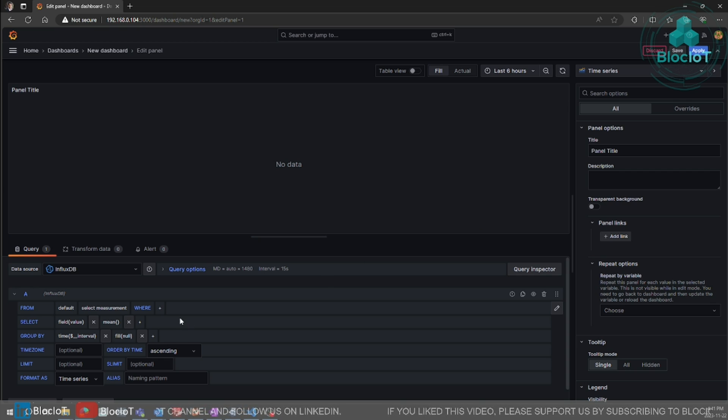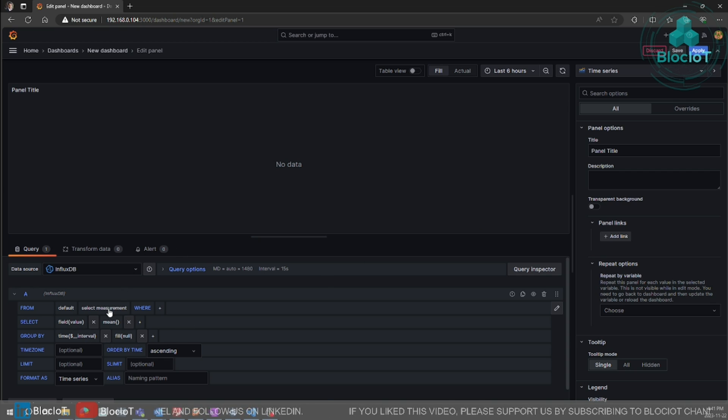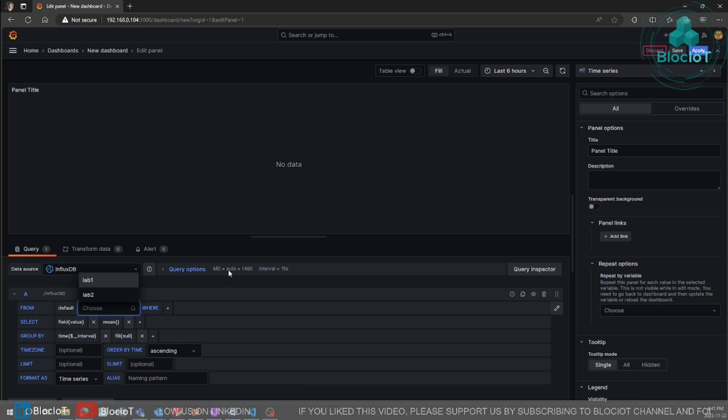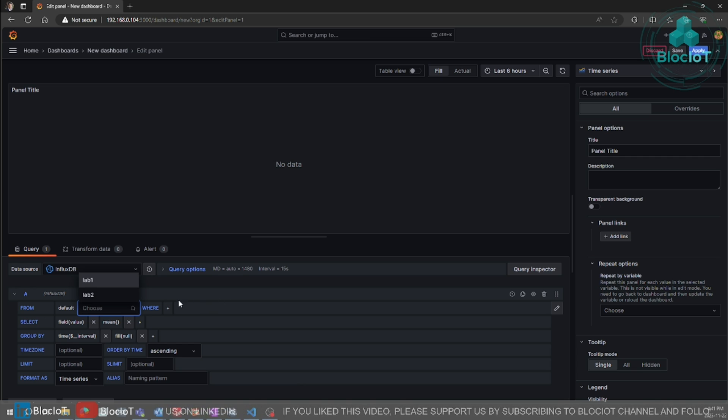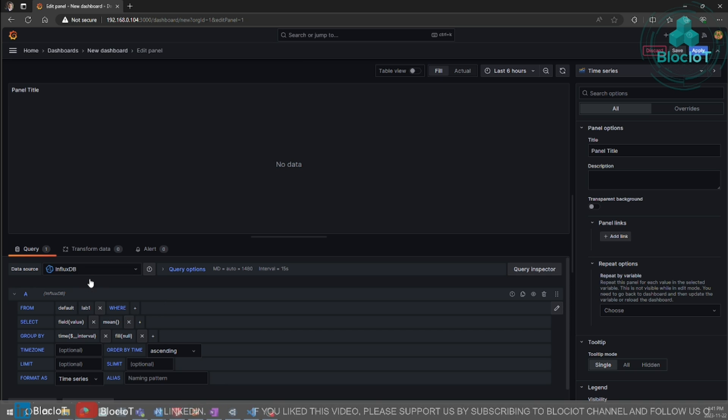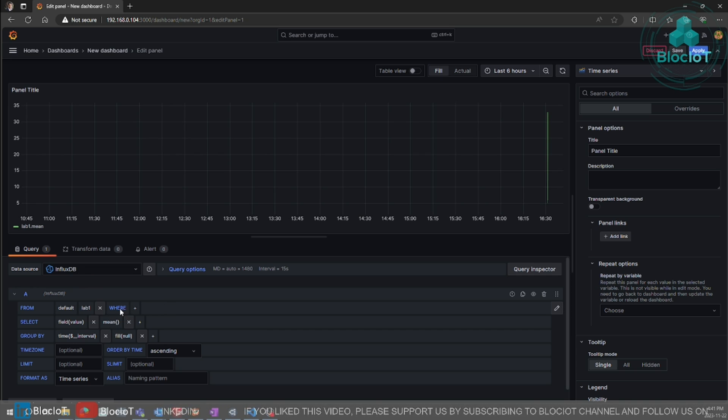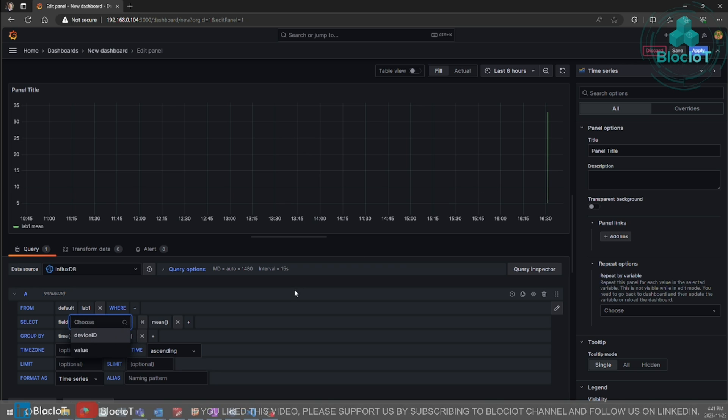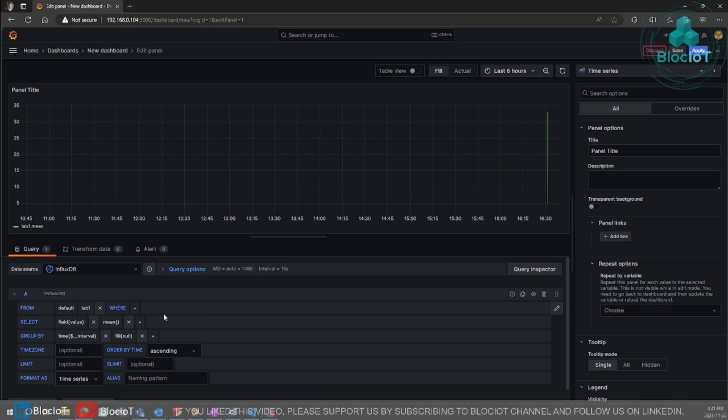So on the bottom side, you can select your measurement which is in our case. There are two. We are going to add visualization for both of them. So let's start with lab one, which contains the temperature data. And under the select, you need to select what you want to visualize. So we want to visualize our values.